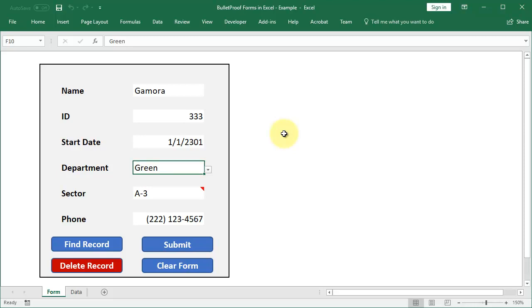Hi guys. So this week I finally finished transforming the Idiot Proof or Bullet Proof Forms in Excel series into a premium course on TeachExcel.com. And what I want to do this week is walk you through that course, show you how it works, and recap what we did here for the last eight weeks.